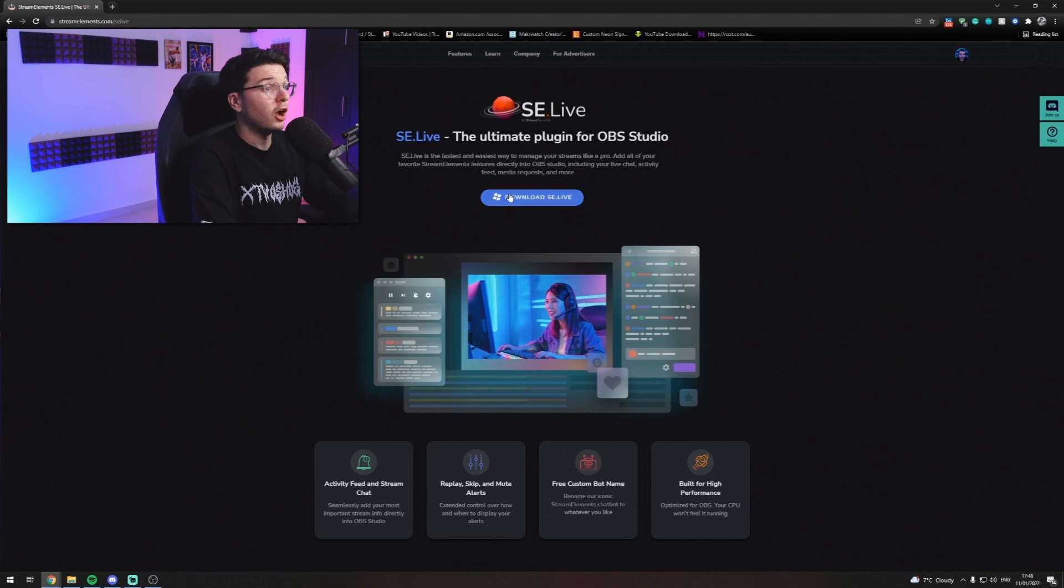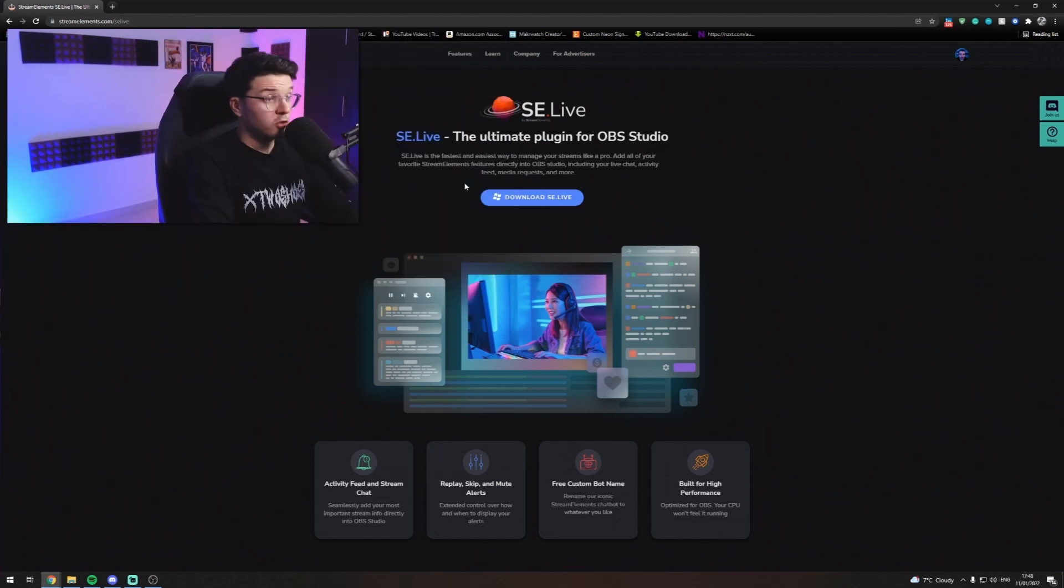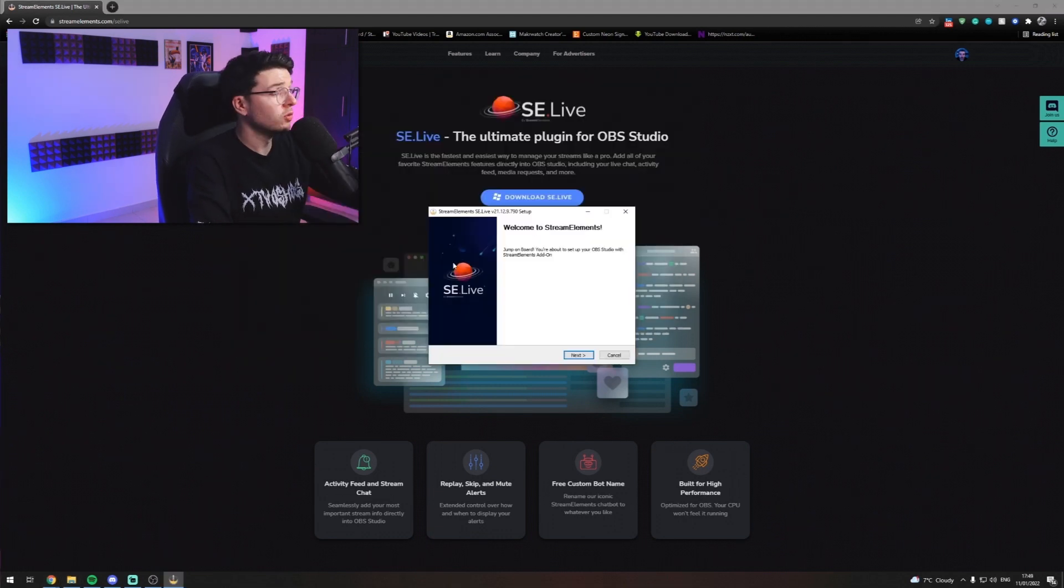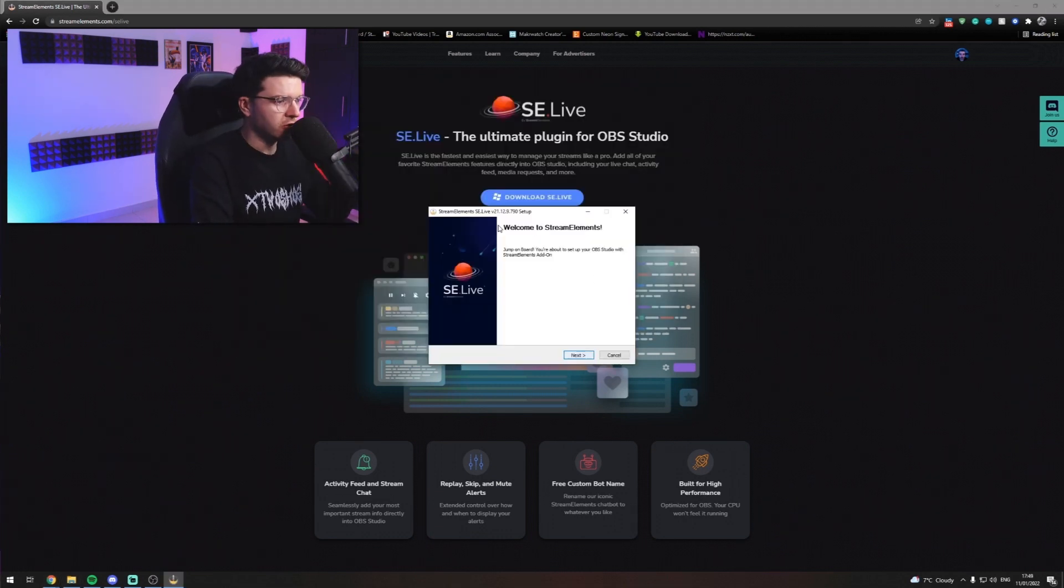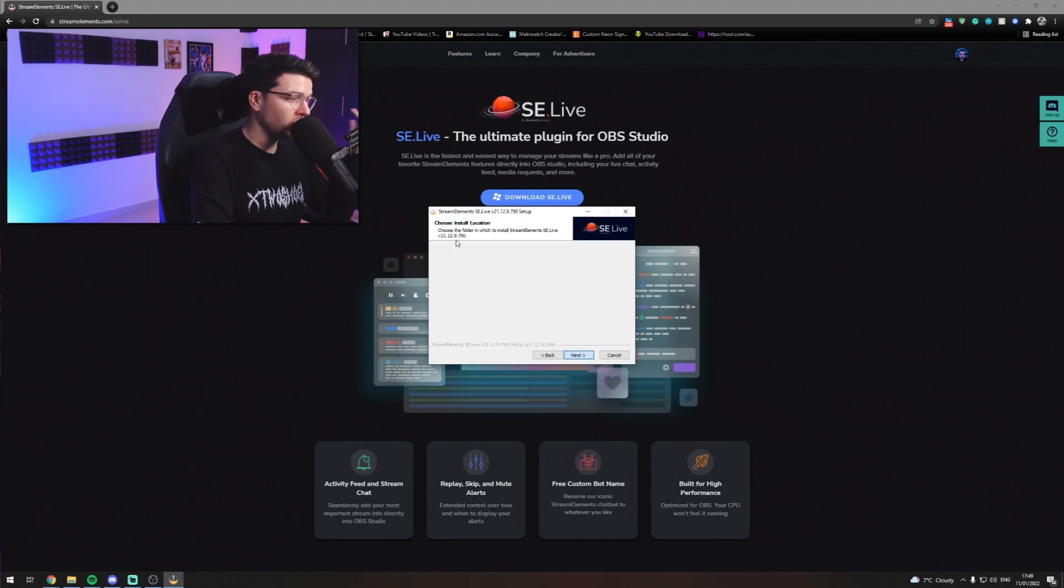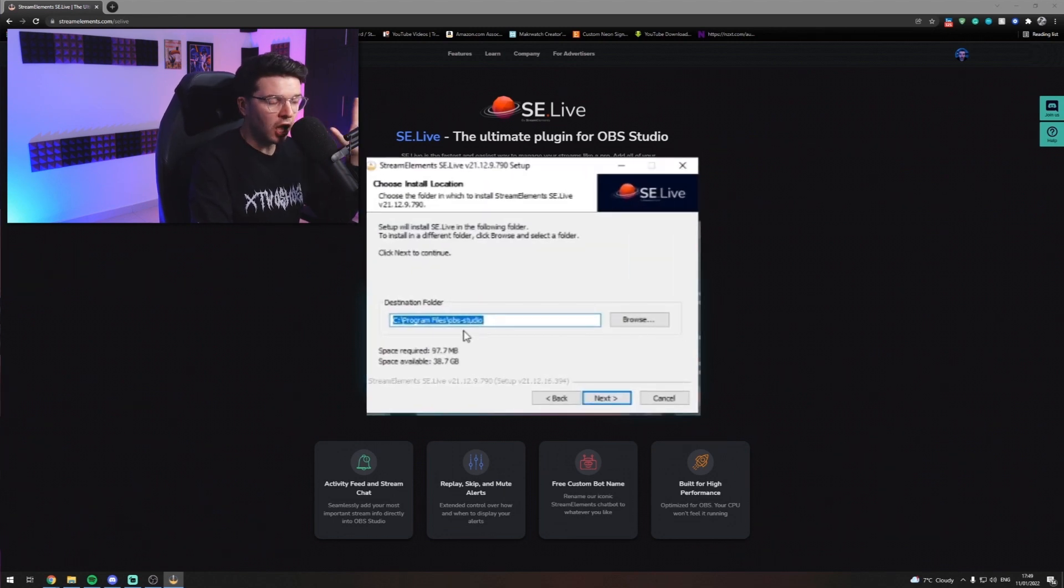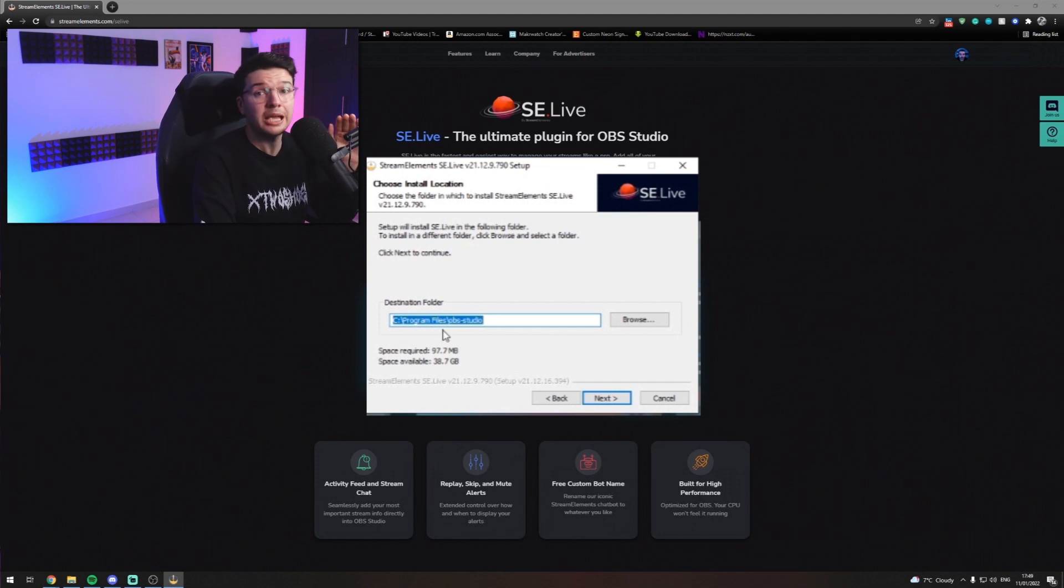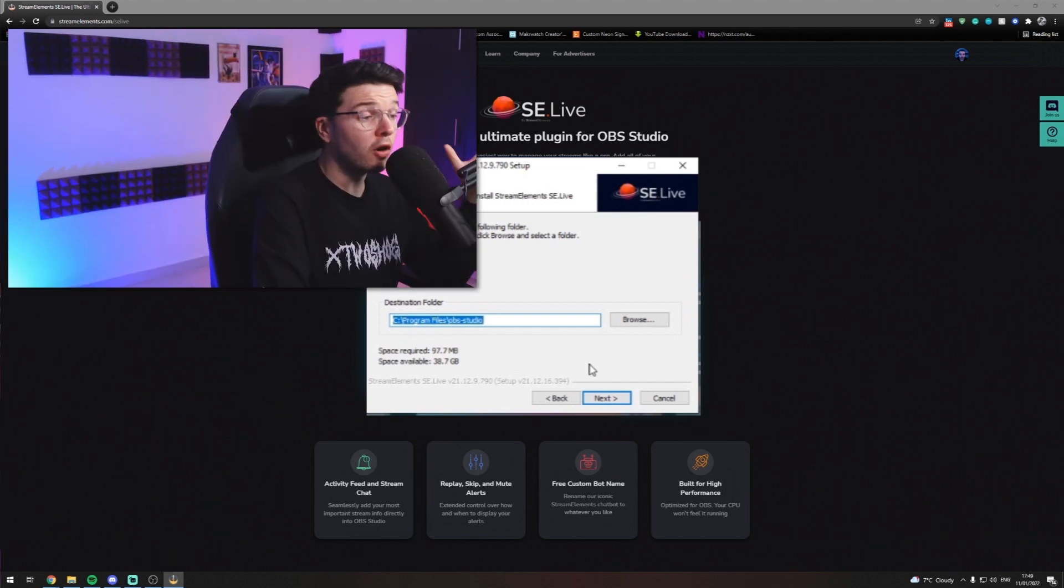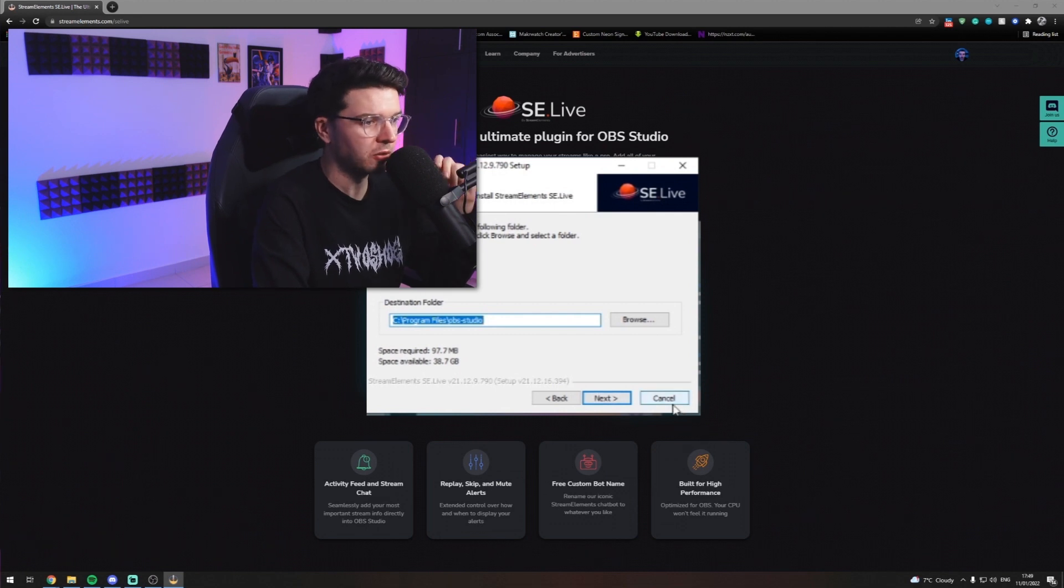But they also offer this plugin called SELive. Which is also free. So what you want to do is go ahead and download streamelements.live. Once you download it you'll be met with this screen like any other window. You want to hit next. You want to agree. And then what you want to do is you want to install it. And make sure it's installed in the same folder that OBS is installed into. Okay. Now I've already done this. So I'm not going to bother going ahead and doing it again. It would make no sense.